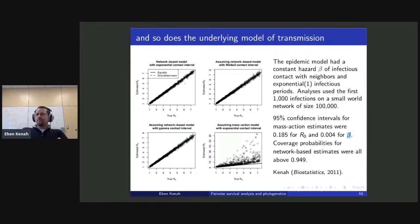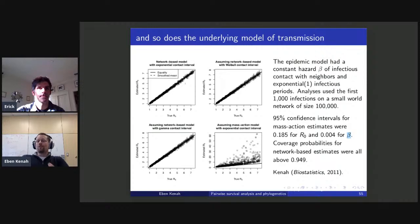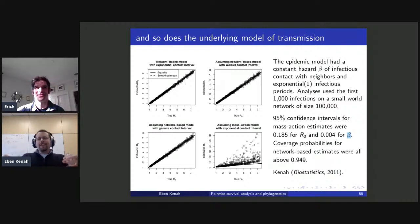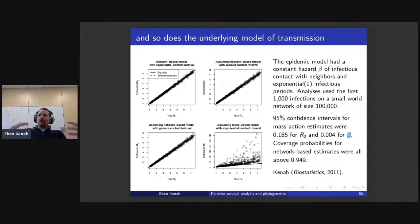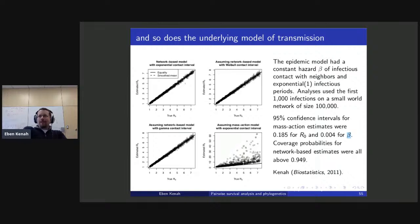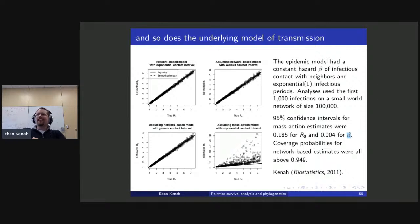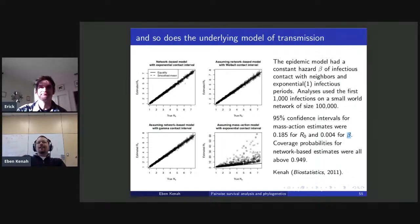When assuming a network and having data on who was neighbors with whom, I got coverage probabilities around the nominal level. But when I assumed a mass action estimate I got estimates that were much too high. The likelihood, the epidemiologic study design, and the underlying transmission model all matter — even when we have partial information on who infected whom. Mass action models are the classical compartmental epidemic models where people interact like gas molecules — each infectious contact is with a new person, not someone you're connected to by an edge.